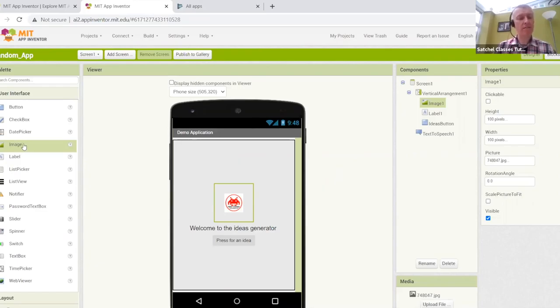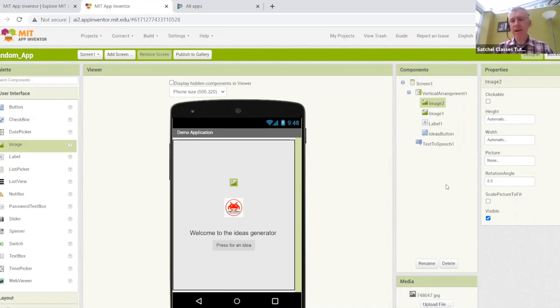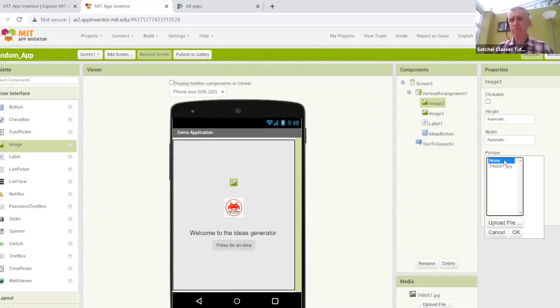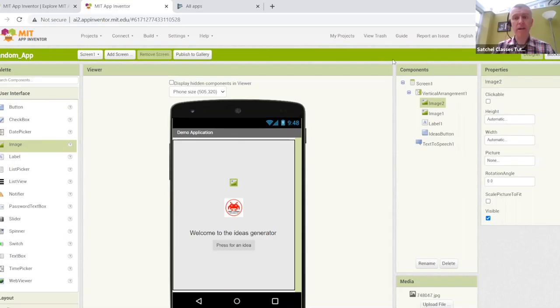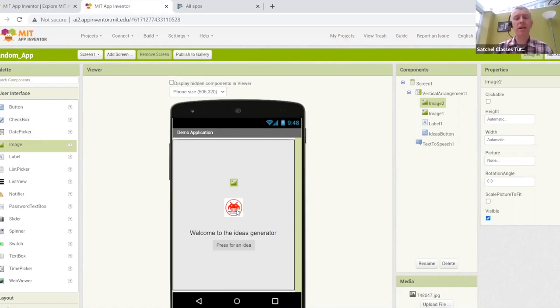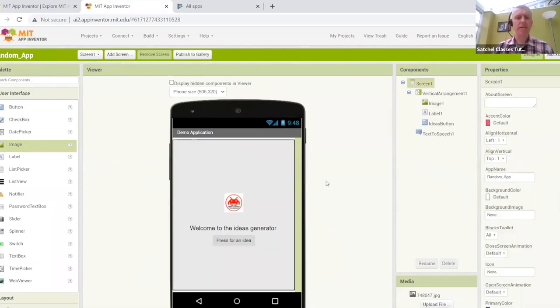I went over into the user interface section and I grabbed the image component over. From the right-hand column, you can set what the picture is going to be. You just click on the upload and you can navigate to the image that you've saved on your machine. I just picked a nice little logo app, first coding app, and it appears on screen as such.